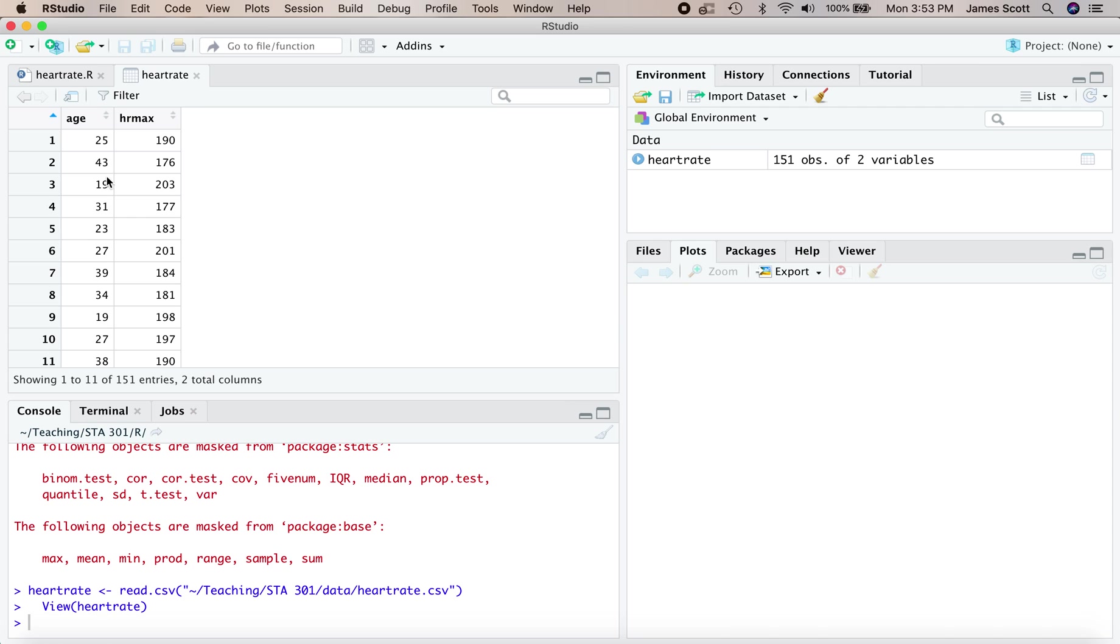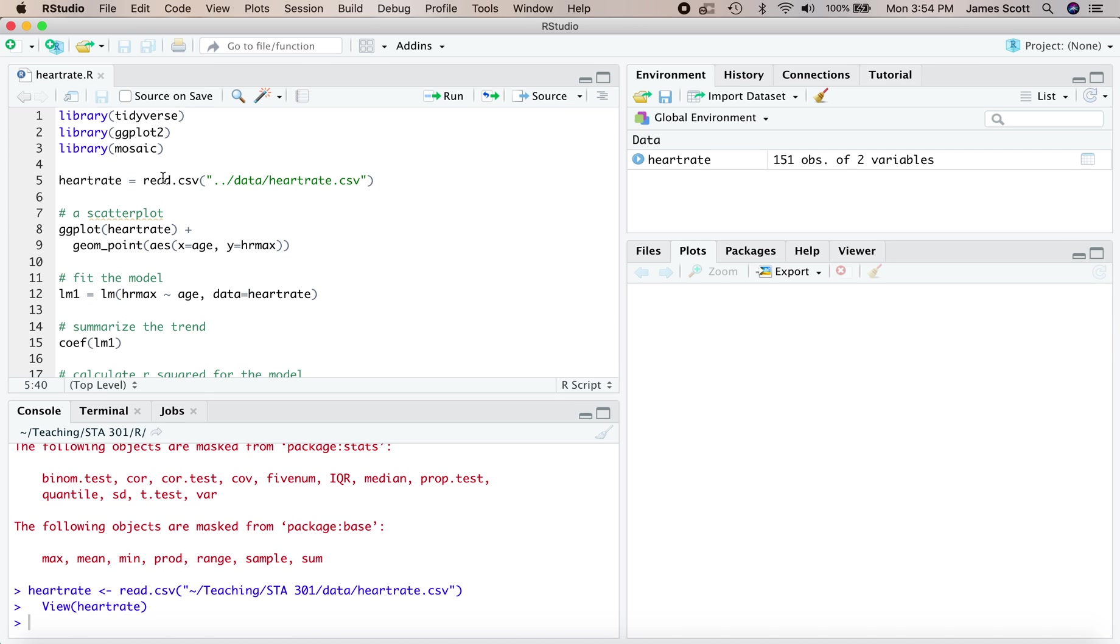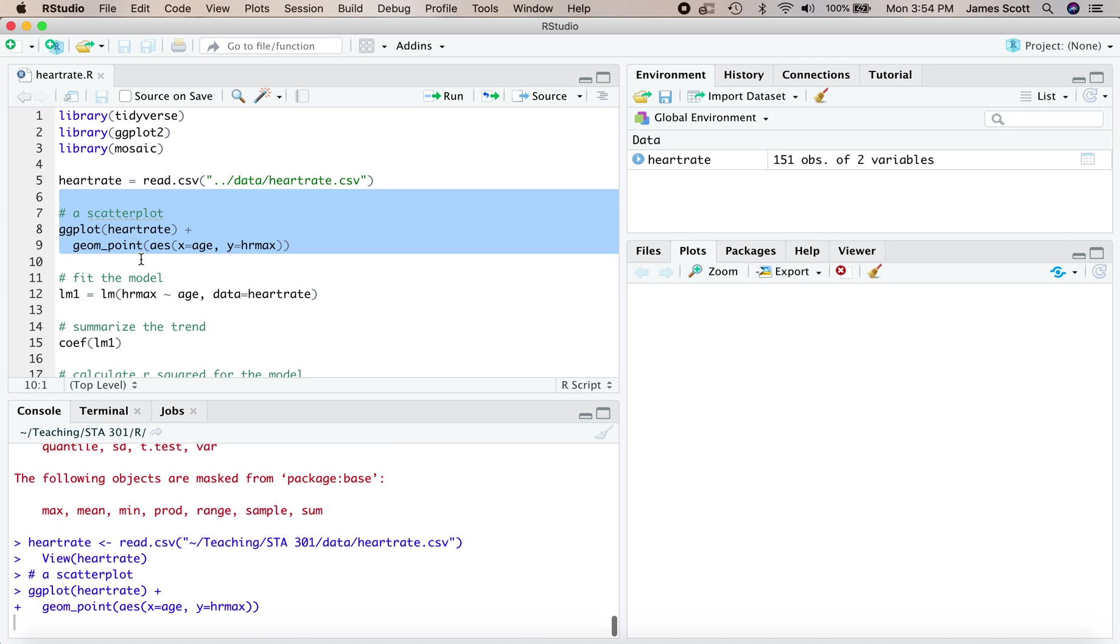This data comes from a treadmill test on a bunch of people where exercise scientists asked how old they are, then ran the treadmill test and calculated their maximum heart rate at the point of maximum exertion. The goal here is to understand the trend.